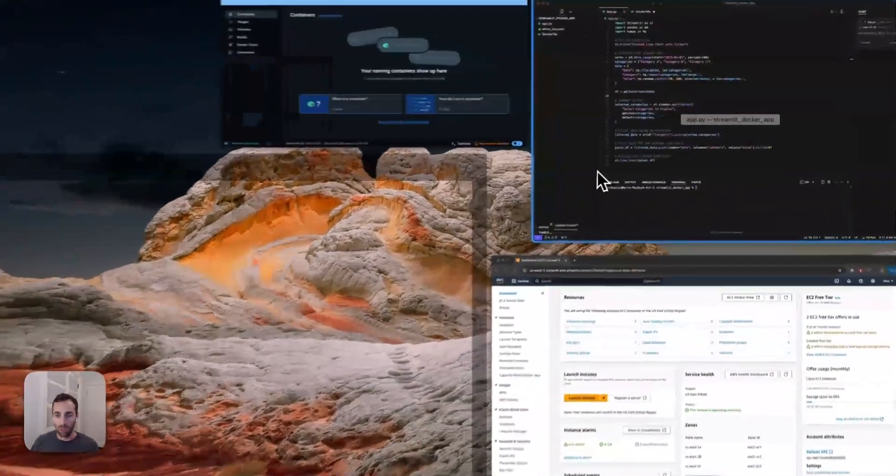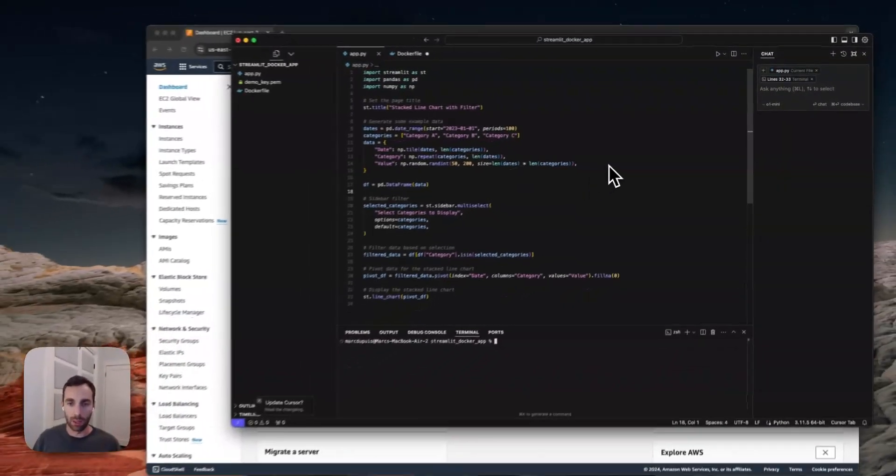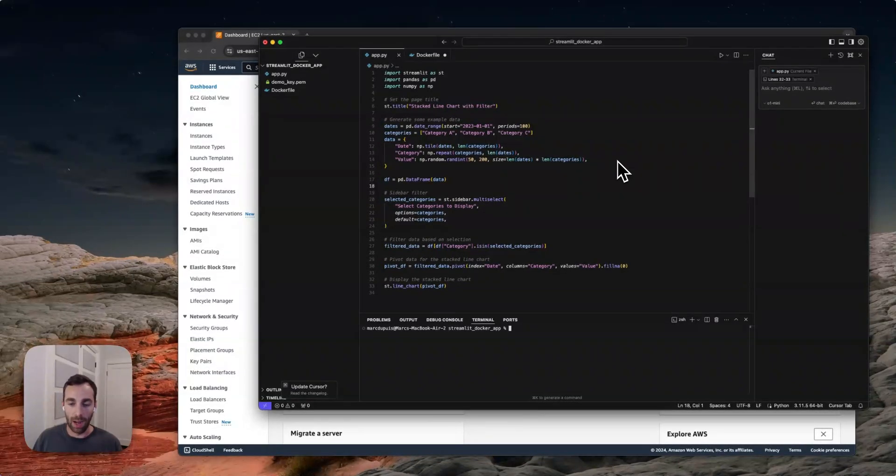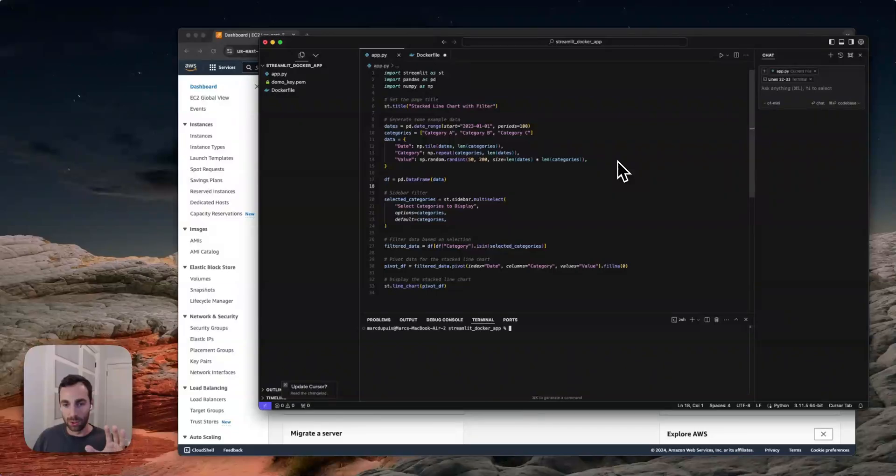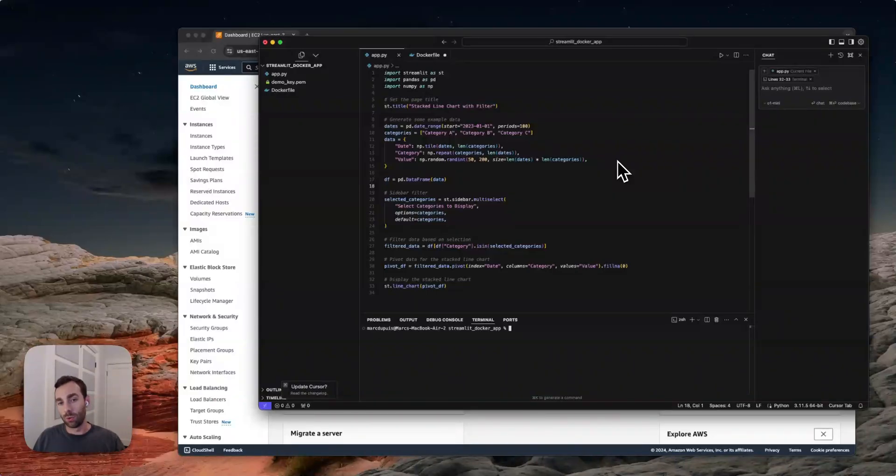So I'm going to show you how to do this on AWS using Docker. And again, we're going to be using a Streamlit app. So roughly speaking, what we're going to do here is we're going to first just get the app running locally and then build a local Docker image and get that running. And then we're going to spin up the EC2 instance and push everything that we built locally to AWS.